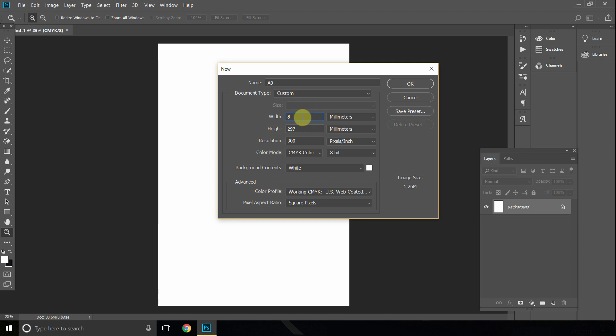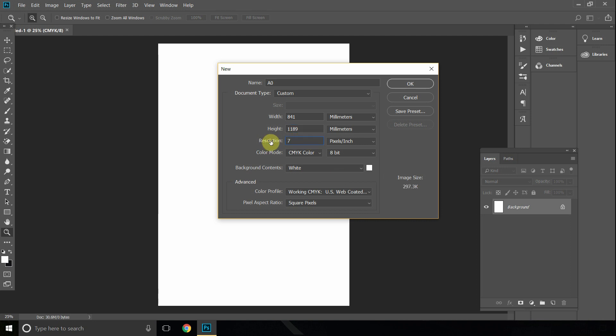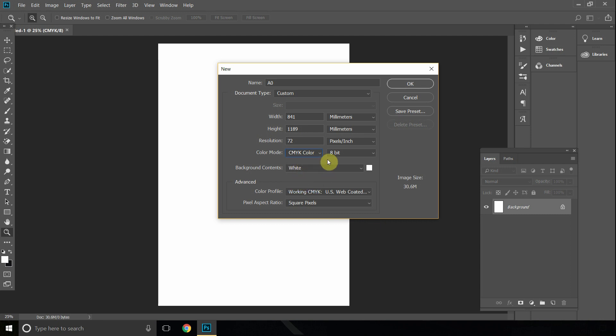And then the height is 1189. For the resolution, we'll select 72, and for the color mode it should be CMYK. But if it isn't, make sure it is, because that is the format you want to print in.